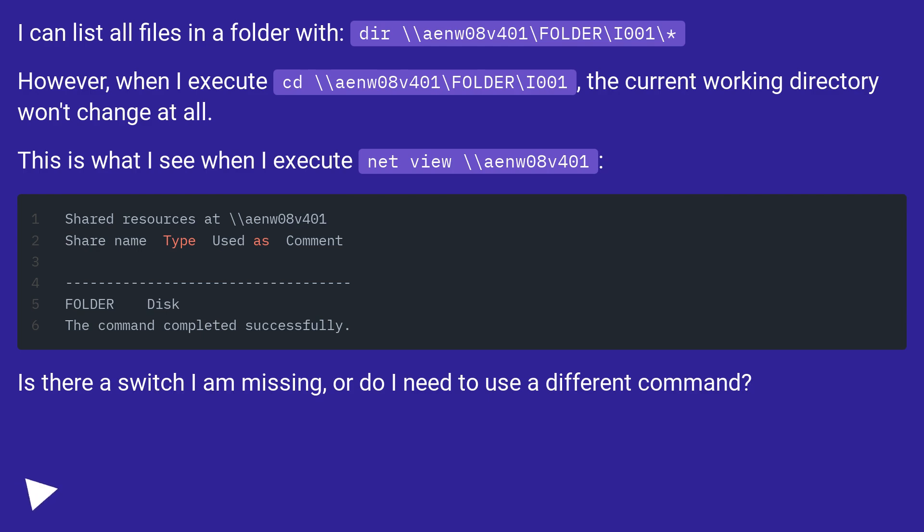This is what I see when I execute net view \\aenm08v401. Is there a switch I am missing, or do I need to use a different command?